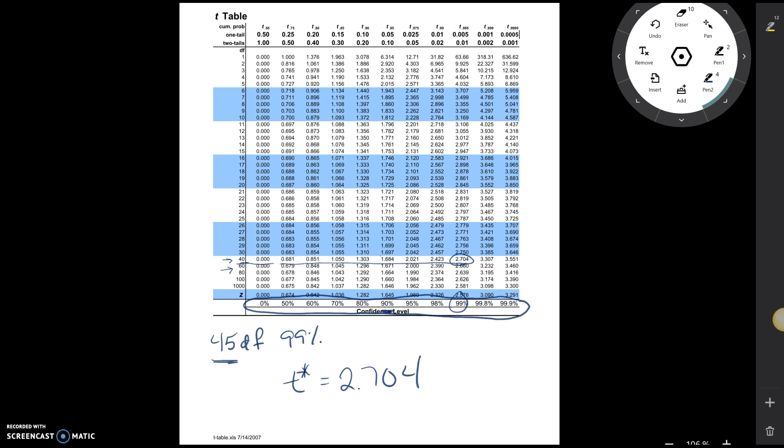And so, again, if your degrees of freedom are not on the table, you're always going to round down.